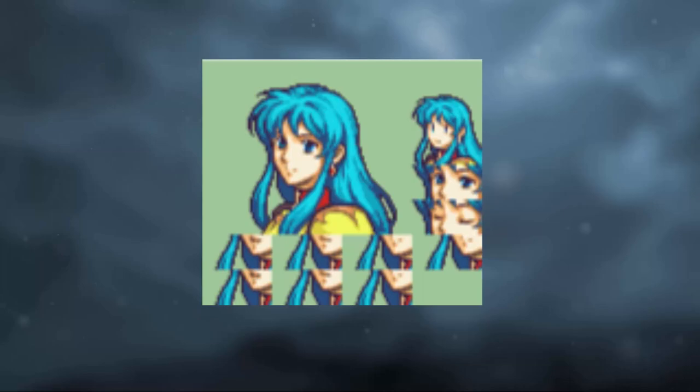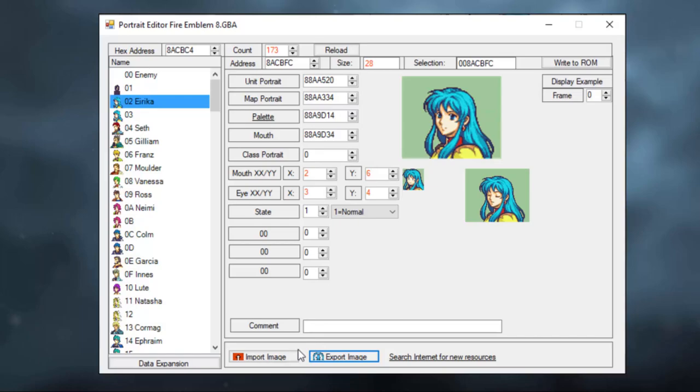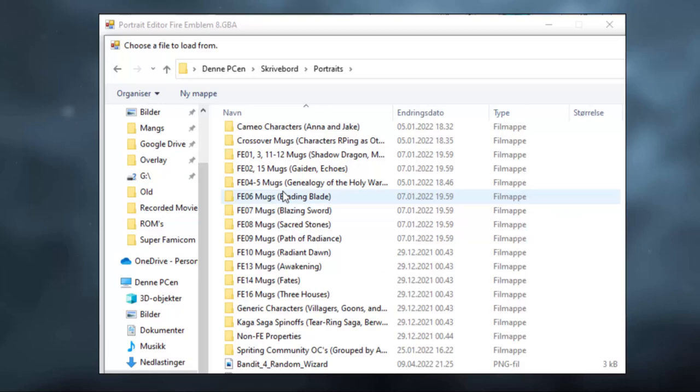The background color does not need to be anything specific. Fire Emblem Builder will automatically detect it and make it transparent. So now that you know what a portrait looks like, let's try importing one.